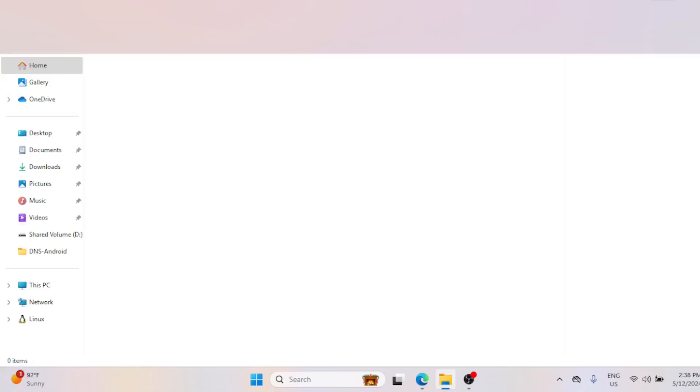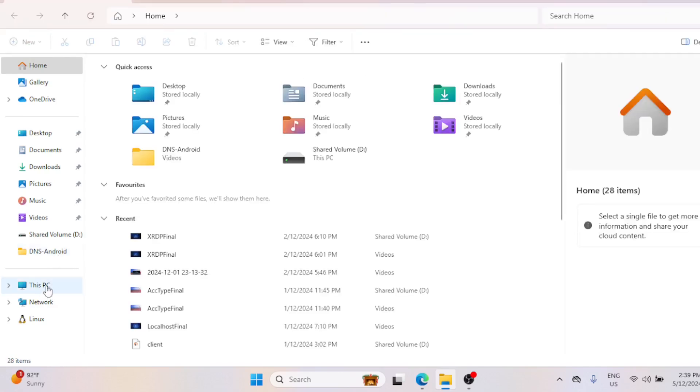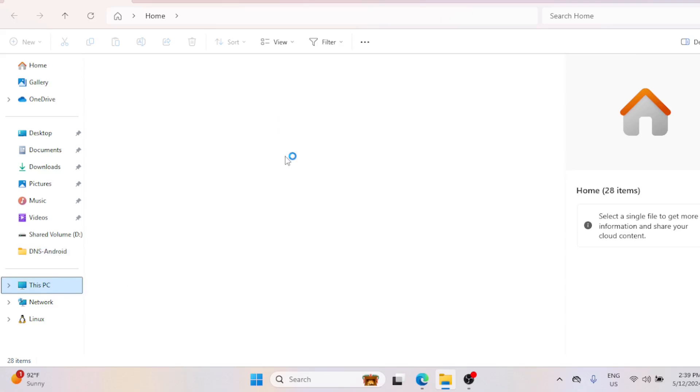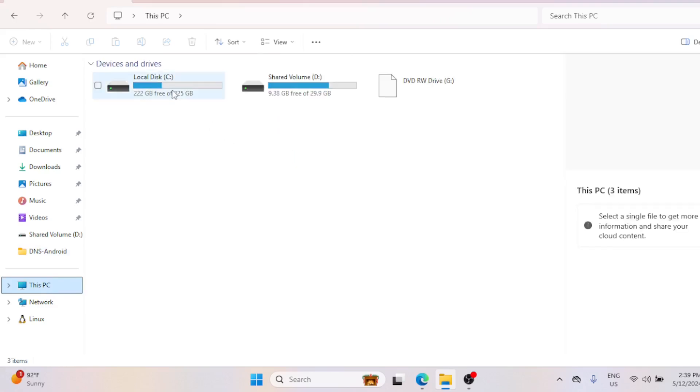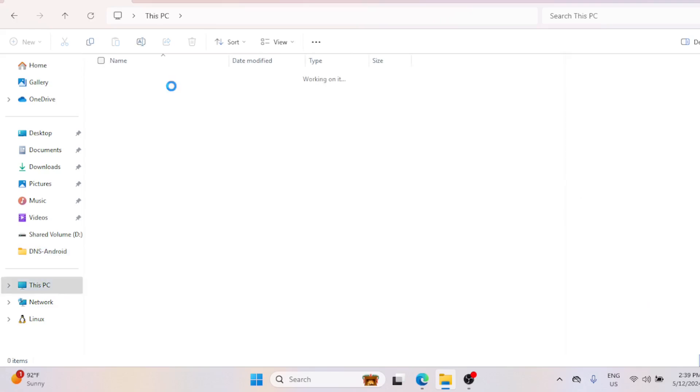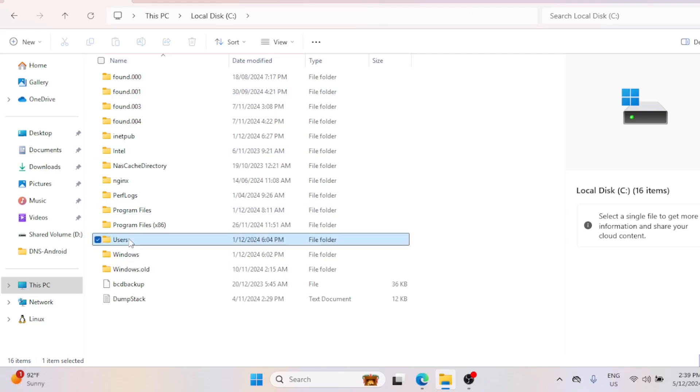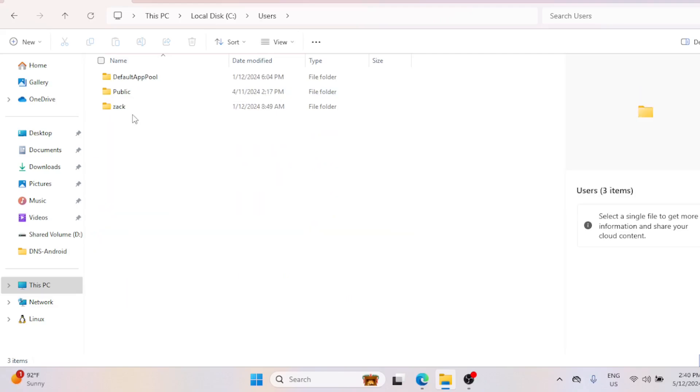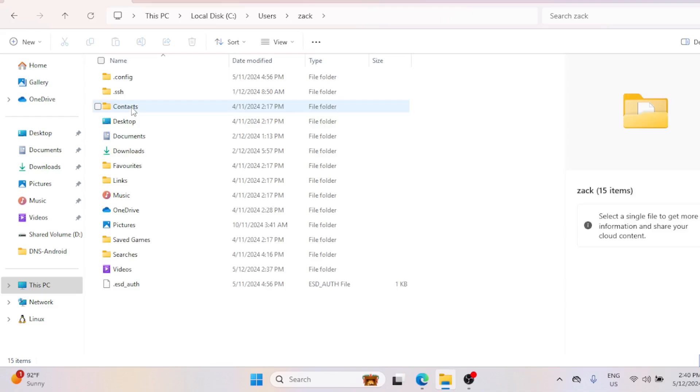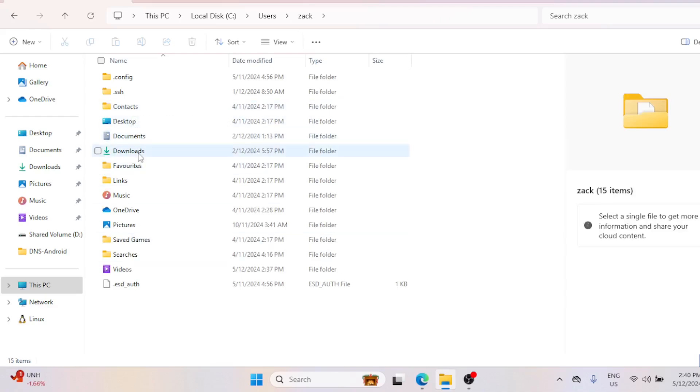Start by opening File Explorer by pressing Windows key plus E. Go to the C drive, then Users, and open the folder with your username. Let's start by moving the Documents folder.